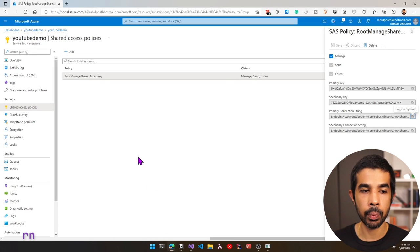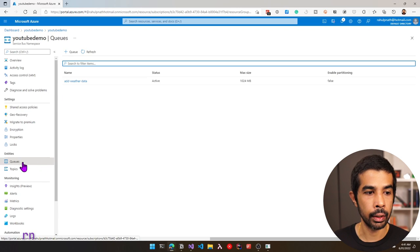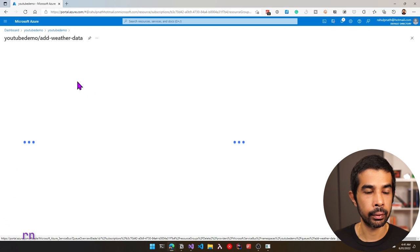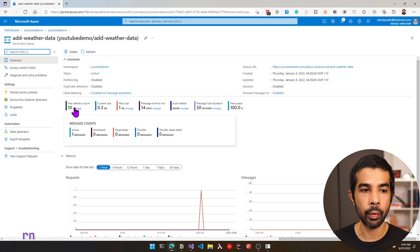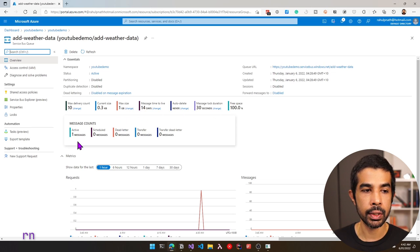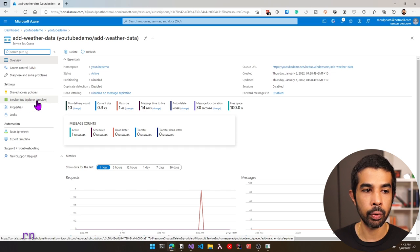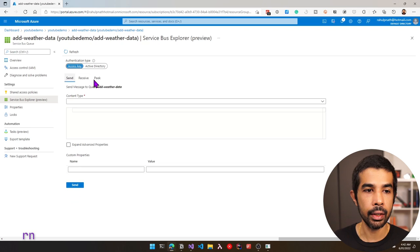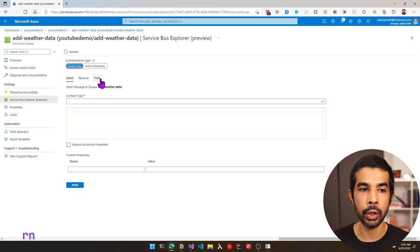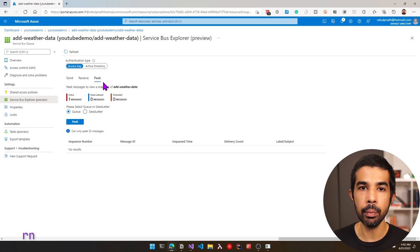Let's navigate back to the Service Bus queue to see this message. Under the Queues section, select add-weather-data. The summary shows one active message. To explore messages, we use the Service Bus Explorer from the left panel. It has options to send, receive, and peek messages. Since we want to see the message non-destructively, we'll use Peek. When peeking, the message remains available on the queue. Using Receive would remove the message if processed successfully.